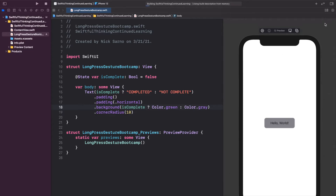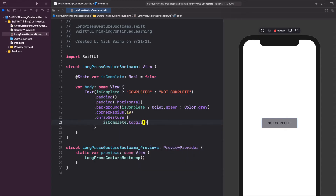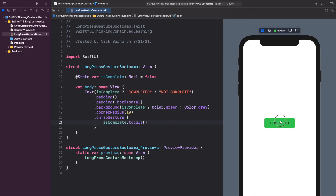Click Resume to confirm the canvas is connected. Add a basic `.onTapGesture` that calls `isComplete.toggle()`. In the live preview, clicking it toggles between states immediately. You'll notice the tap gesture fires as soon as you tap — sometimes you don't want actions to occur unless the user is actually pressing and holding for a certain amount of time. That's where the long press gesture comes in.